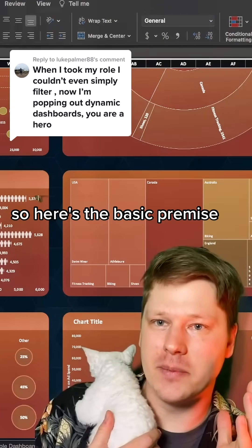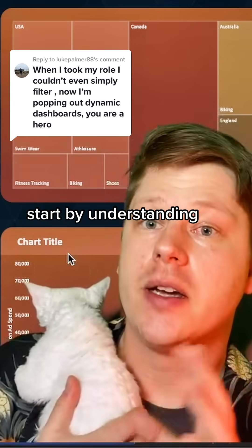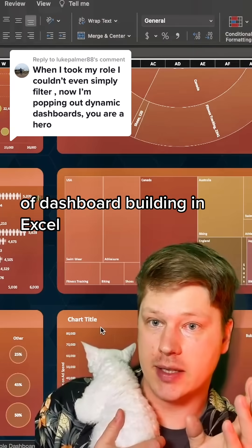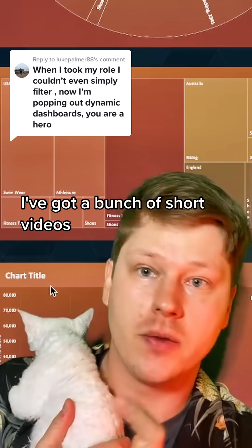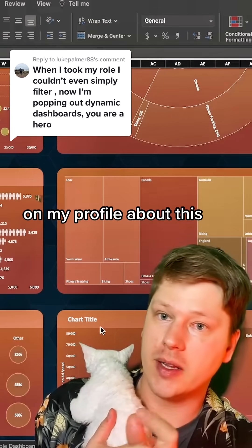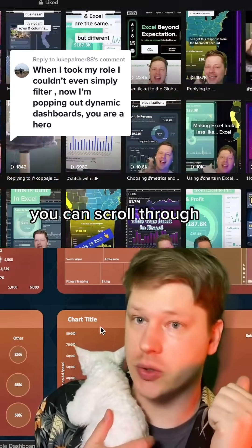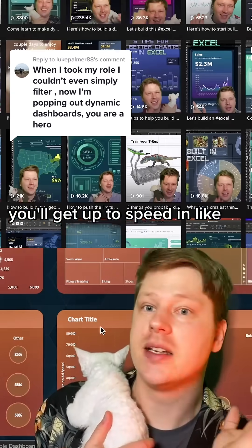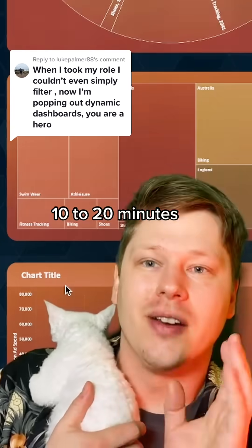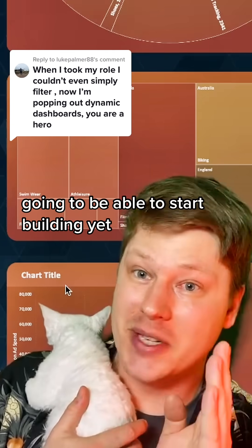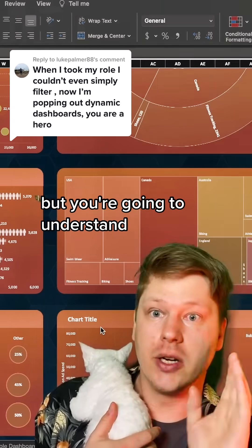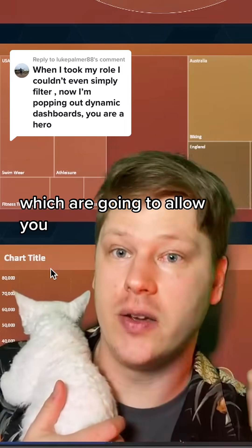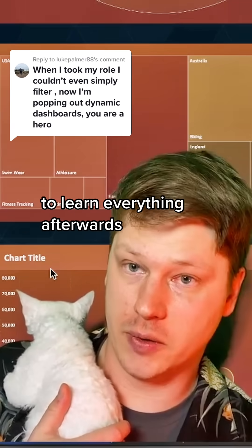Here's the basic premise. Start by understanding just the basic principles of dashboard building in Excel. I've got a bunch of short videos on my profile about this. You can scroll through and get up to speed in like 10 to 20 minutes. You're not necessarily going to be able to start building yet, but you're going to understand the concepts, which are going to allow you to learn everything afterwards.